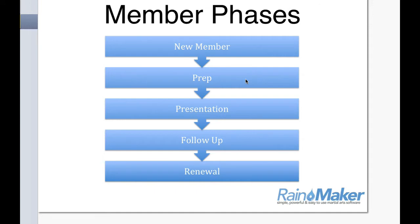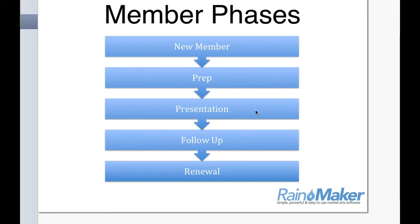And the prep phase is you're preparing them to become a long-term member. You're discussing with them the benefits of long-term training with your school. And then once they qualify to be in one of your upgraded programs, then we would give them a presentation on what that upgraded program would be. And then, of course, we would love them to just jump right to the renewal or the upgrade. Or they might go into a follow-up phase as well.